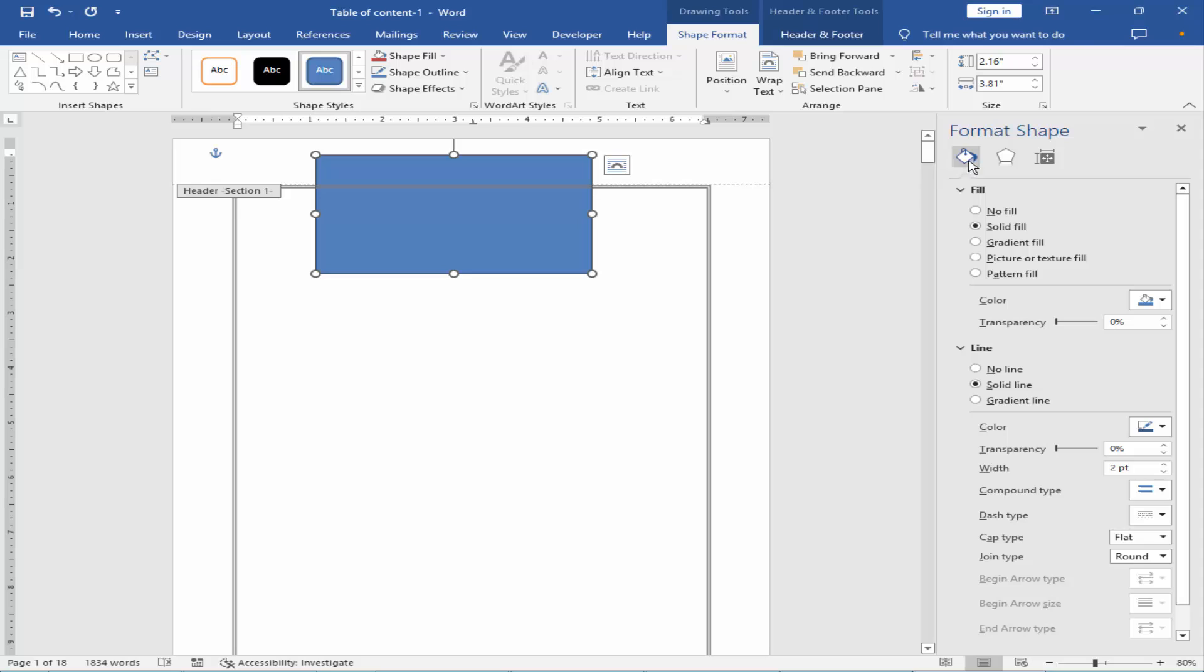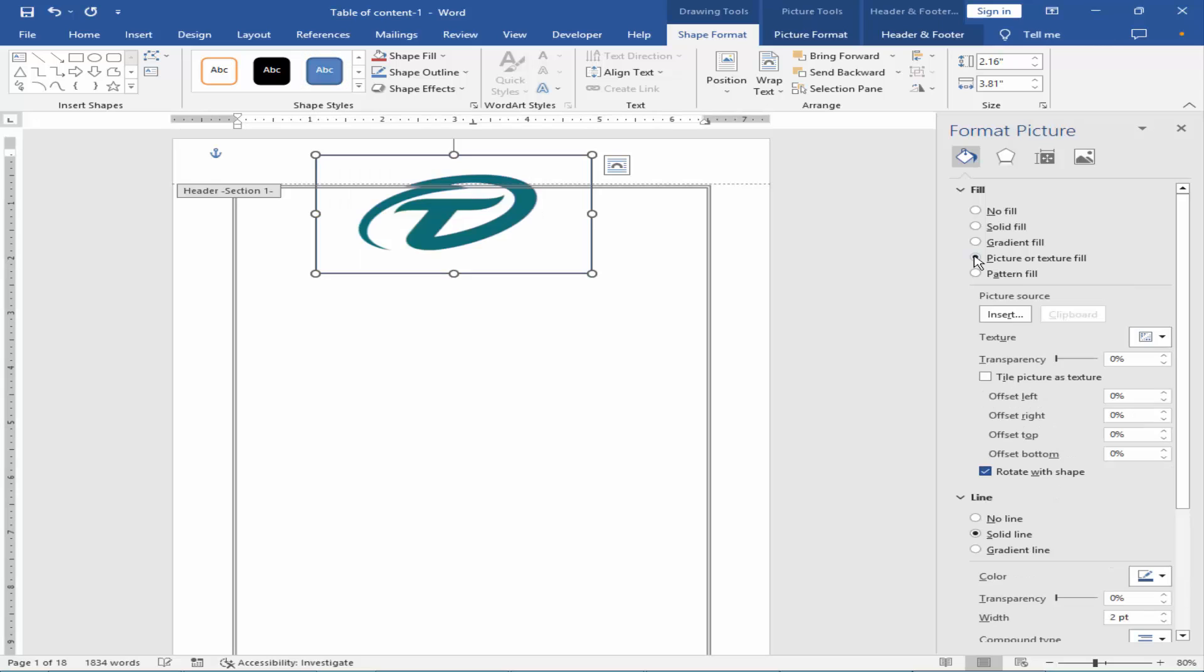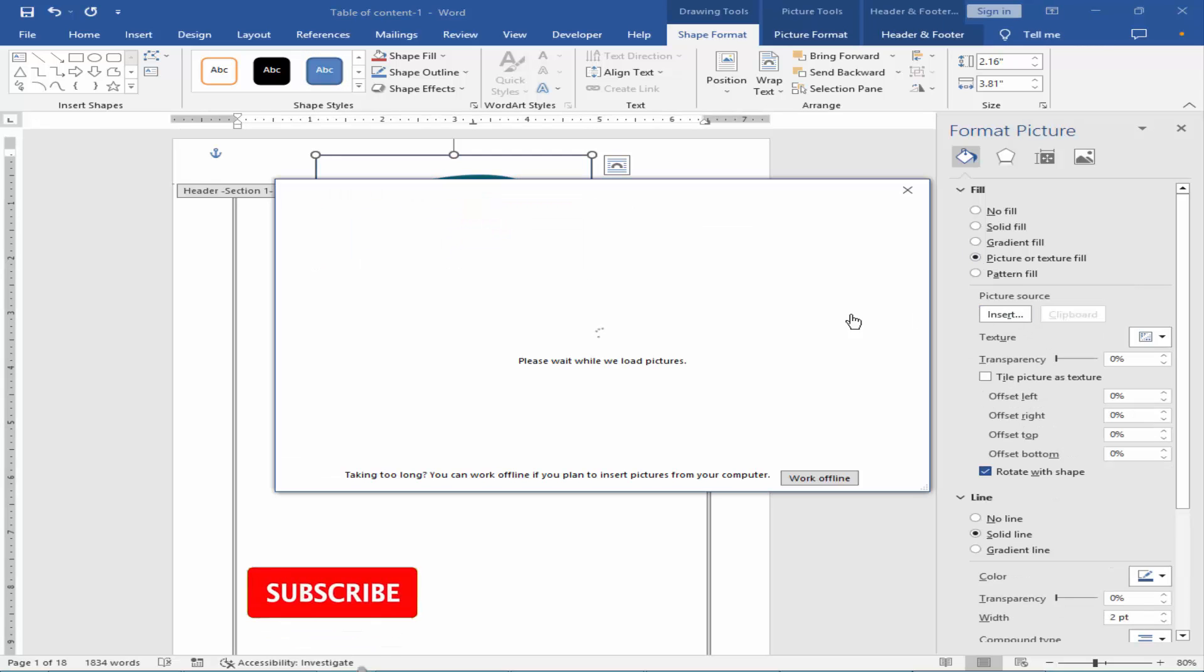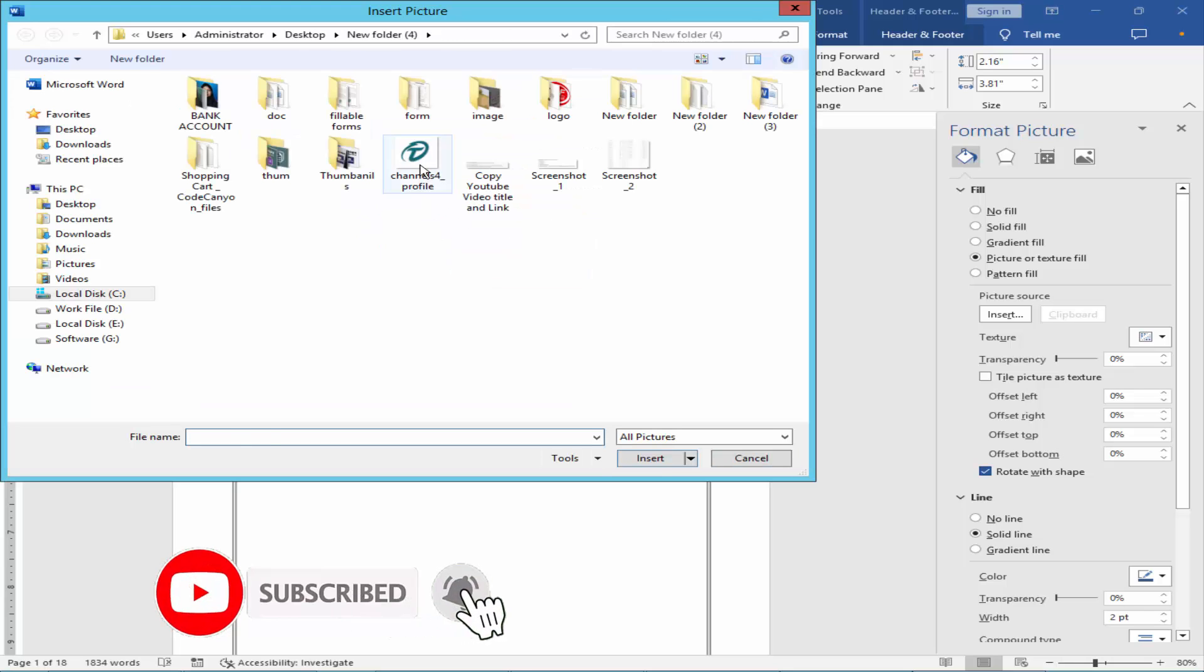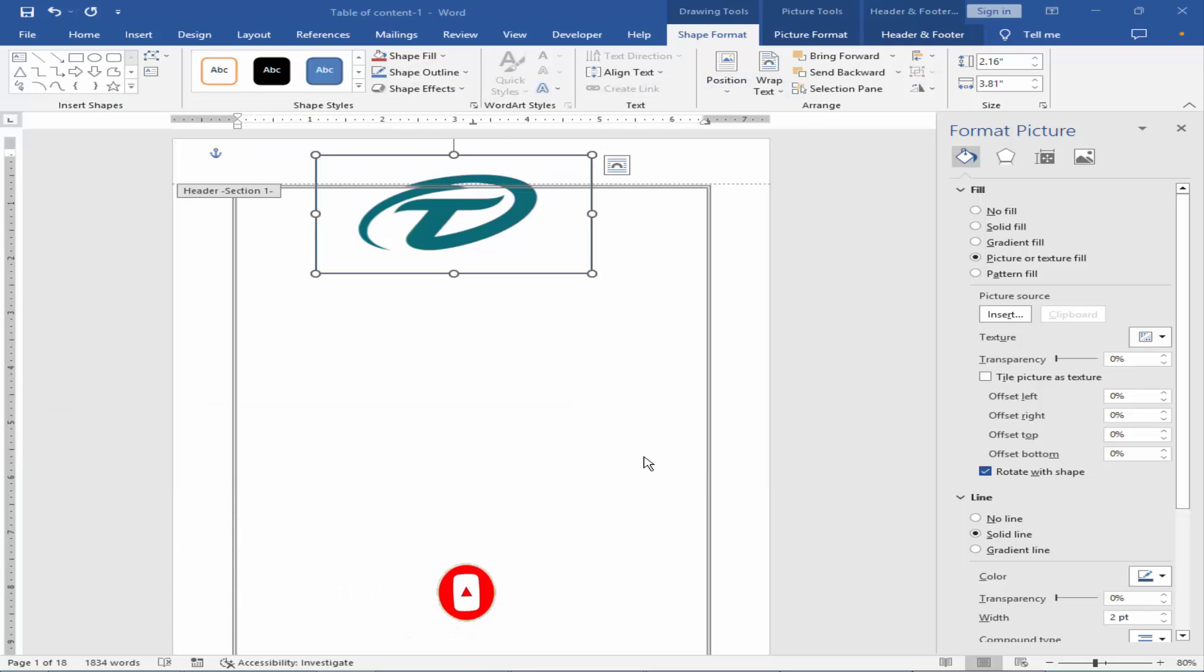Click Fill and Line, choose Picture or Texture Fill, and insert the image. Then change the transparency.